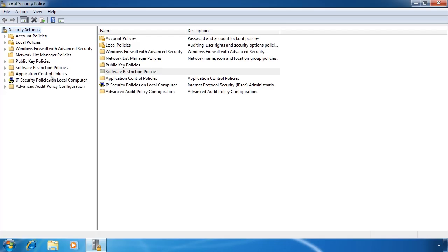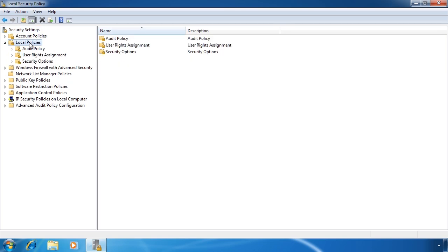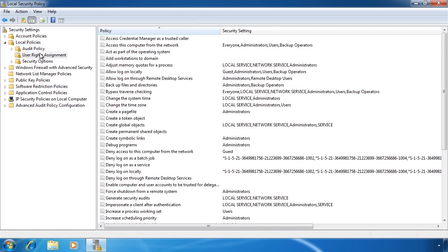If these options look familiar, this is because local security policy is a subset of local group policy. I could find the same setting in the local group policy under computer configuration, Windows settings. To configure rights on this system, expand down through local policies down to user rights assignment.